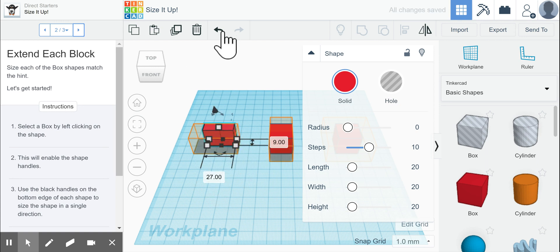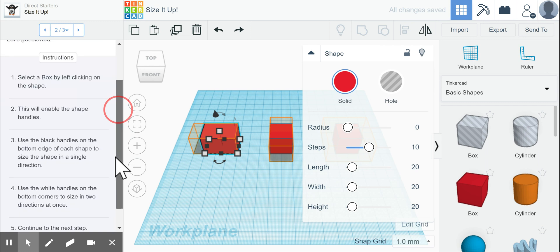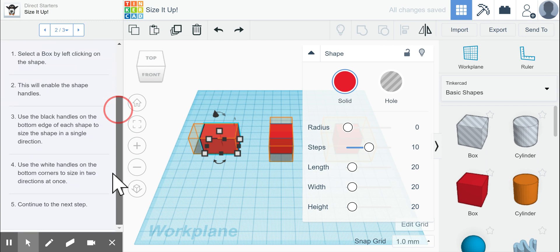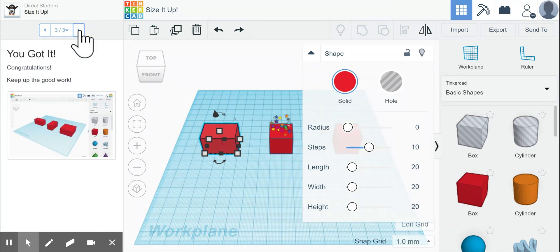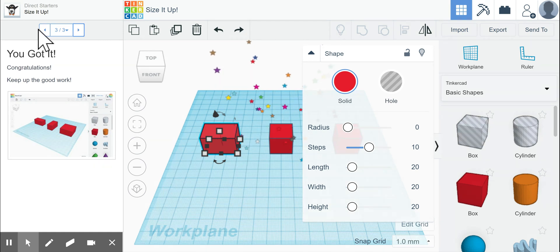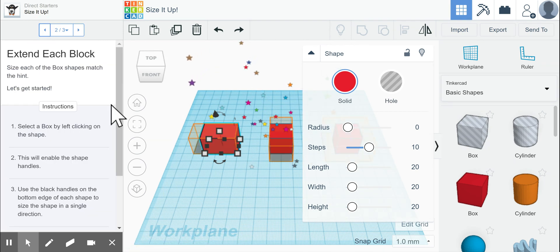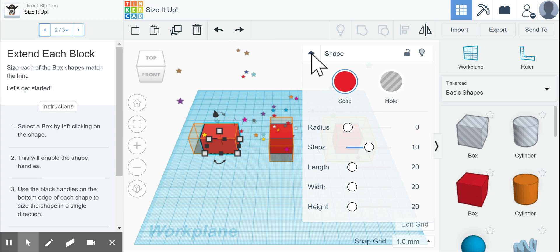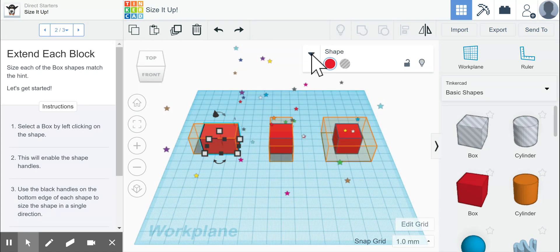I'm going to hit the undo button here because I just resized that a lot. If we scroll down, it says to continue to the next step. It says that congratulations, we've got it, but we haven't actually changed all the shapes yet. So we're going to go back so we can see our little hints.